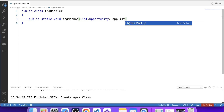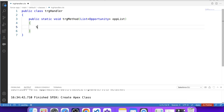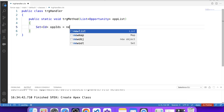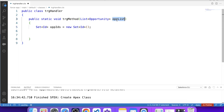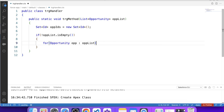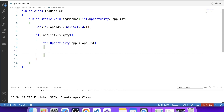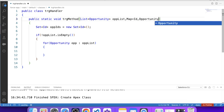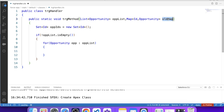In this list we will pass trigger.new from the trigger, which means this list is equal to trigger.new. Now we will create a set to store opportunity IDs — Set<Id> idSet. Now apply a null check on this list and if it's not empty, iterate over it. We will also pass a map as a parameter in which we will pass trigger.oldMap from the trigger — Map<Id, Opportunity> oldMap — and this map is equal to trigger.oldMap.